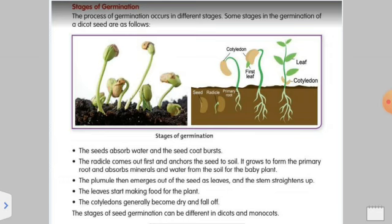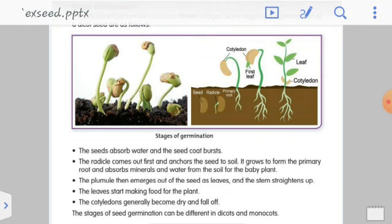Here you can observe the different stages of germination of a dicot seed — a seed with two cotyledons. First, the seed absorbs water and the seed coat swells and bursts. Then comes out the radicle, or first root, which anchors the seed to the soil and absorbs water and minerals for the baby plant. Then emerges the plumule, which is the first shoot. Then the leaves start making food for the plant. The cotyledon generally becomes dry and falls off. These stages can differ in monocots and dicots.